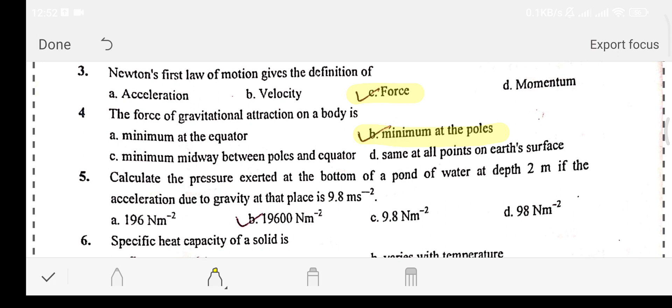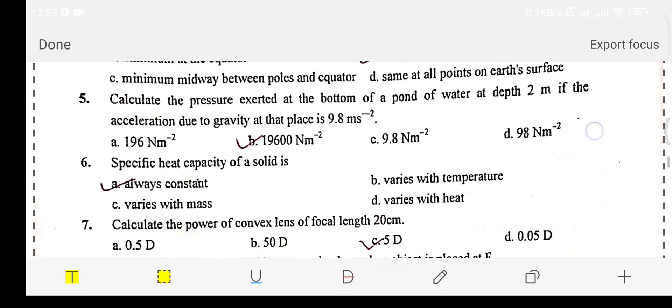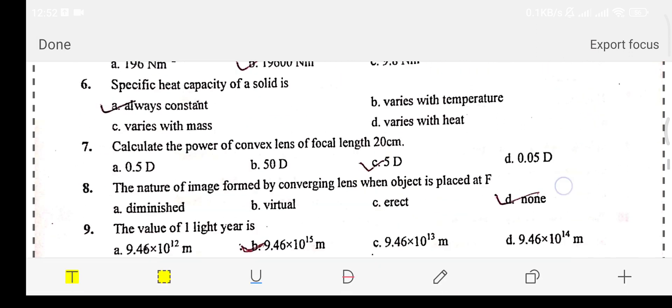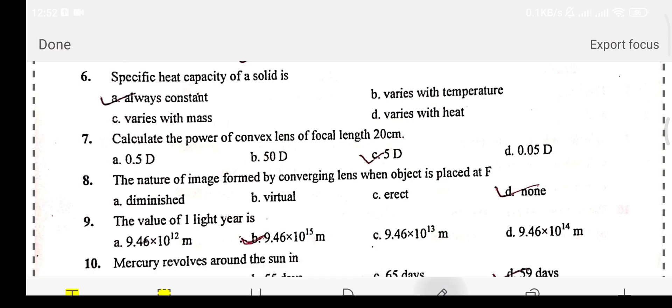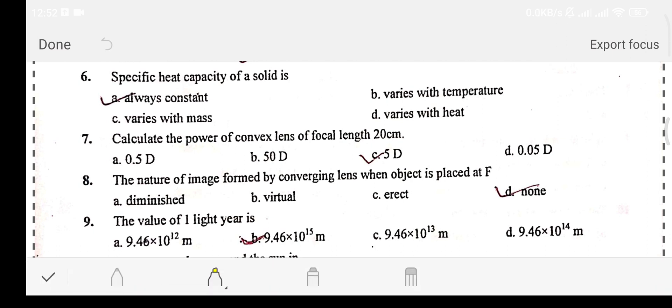Question number six: the specific heat capacity of a solid is — Option A: always constant. Option B: varies with temperature.